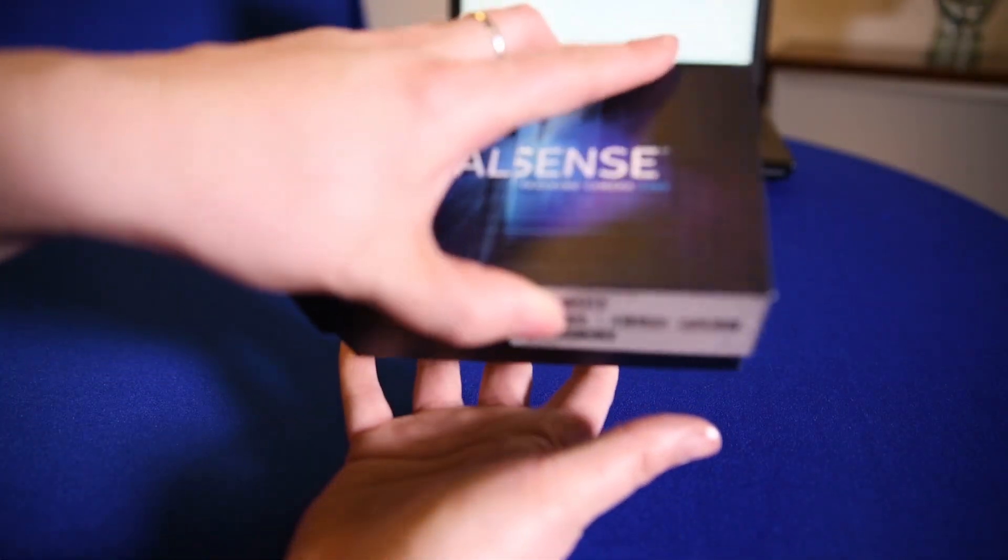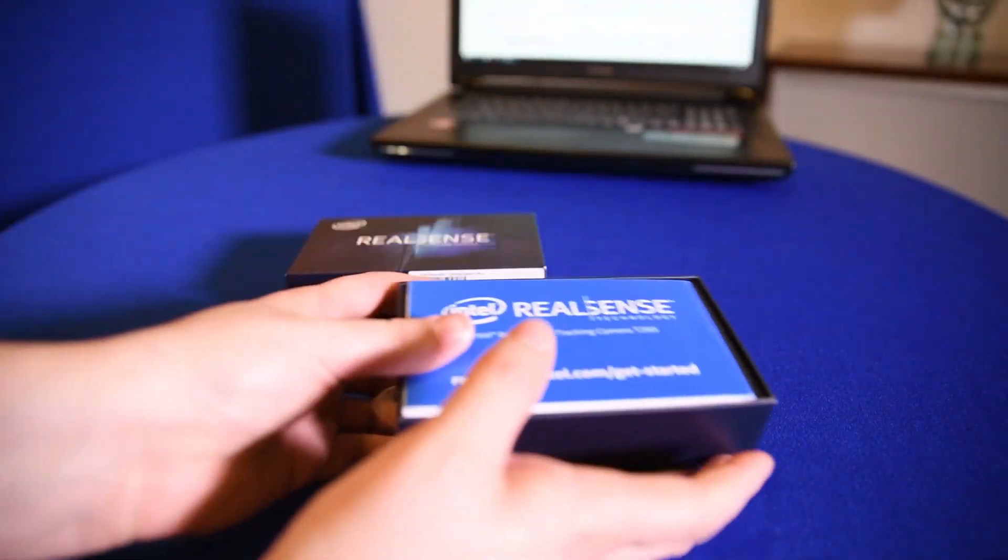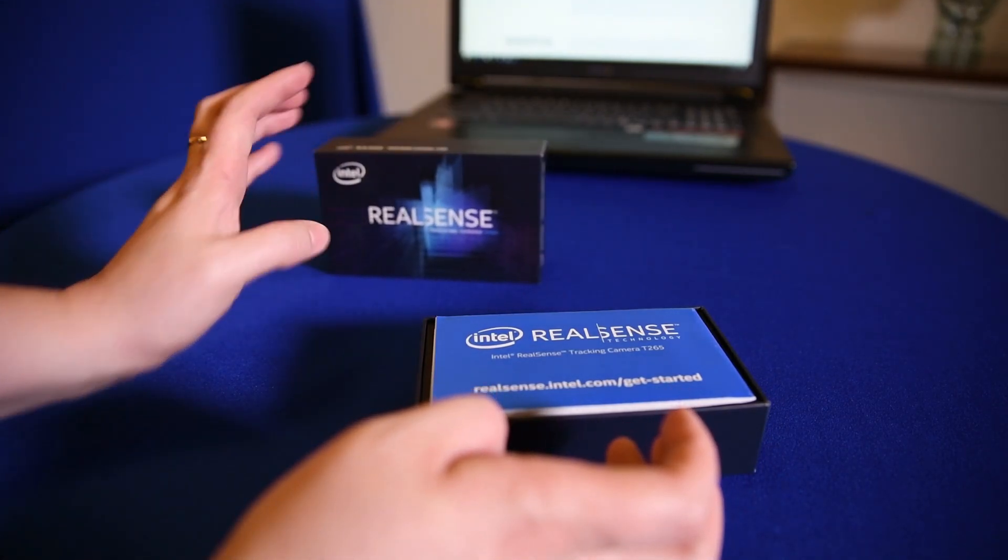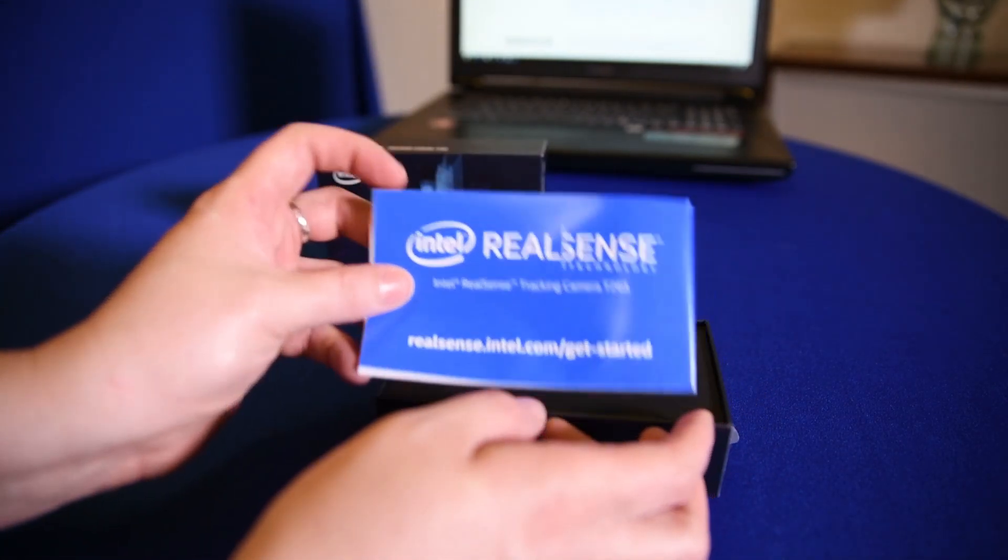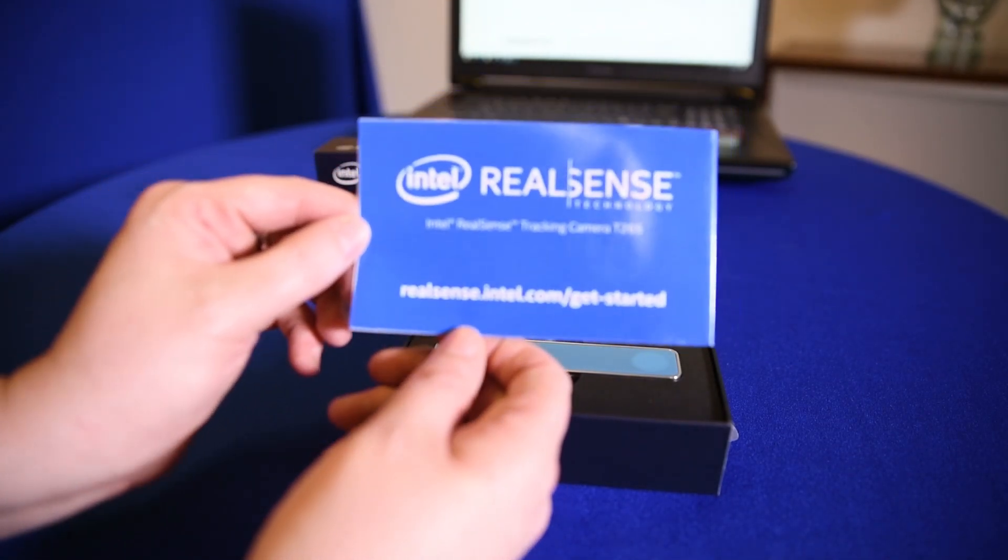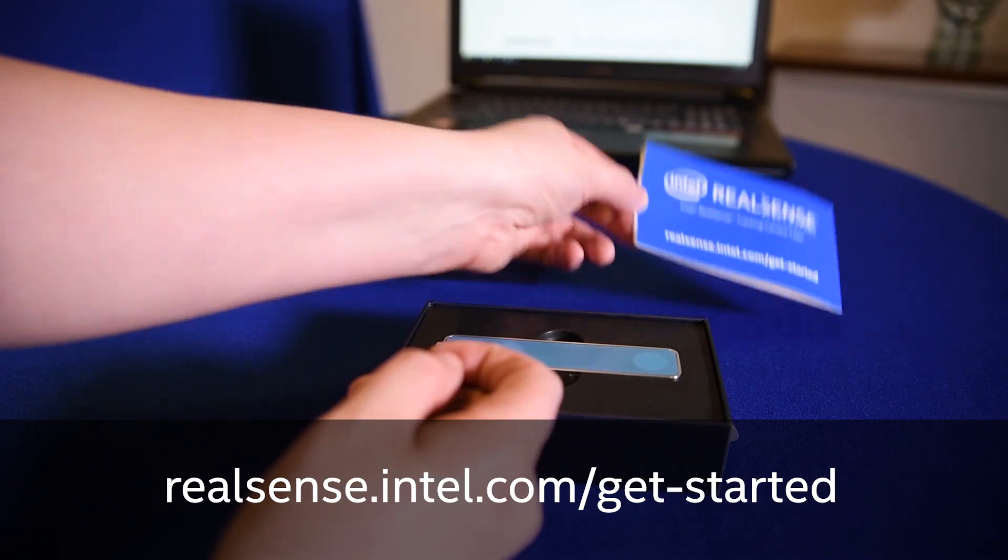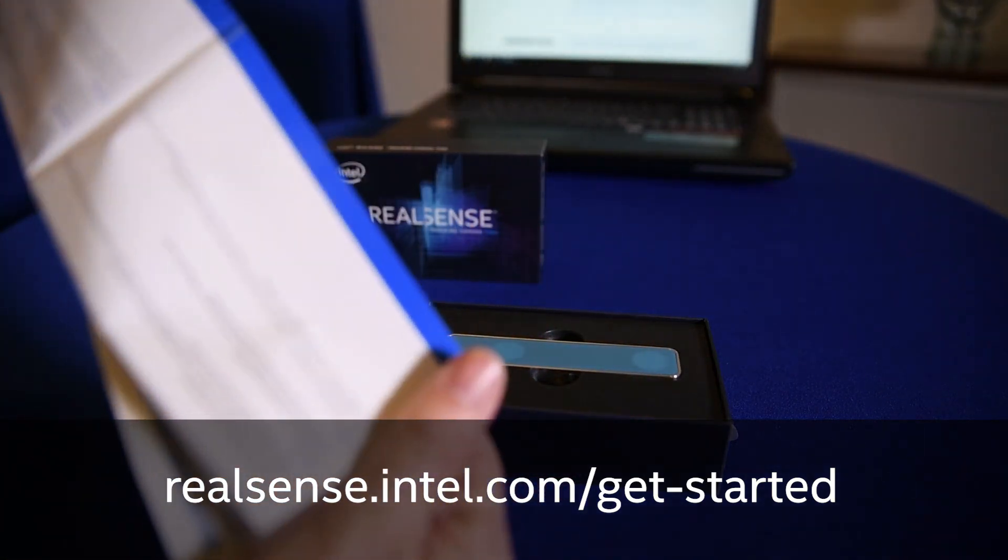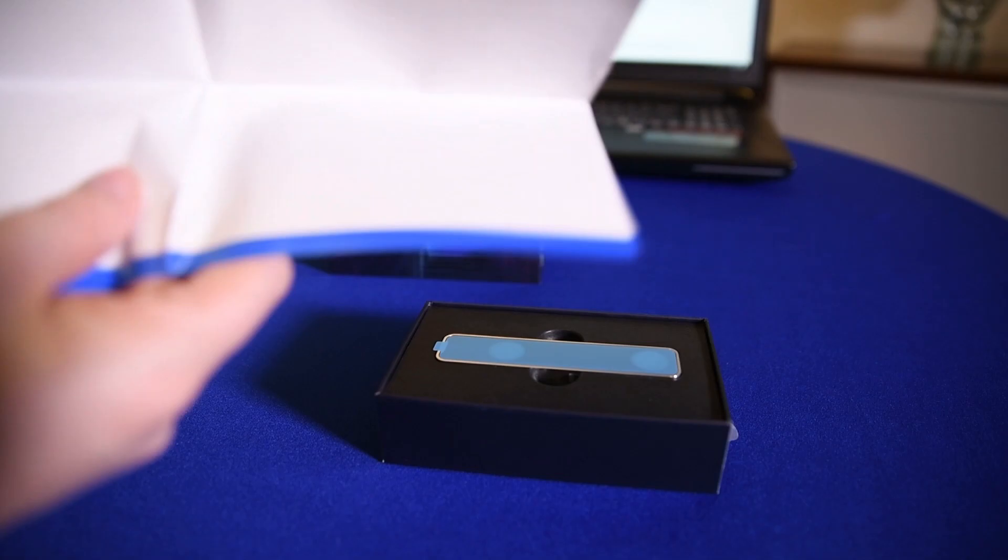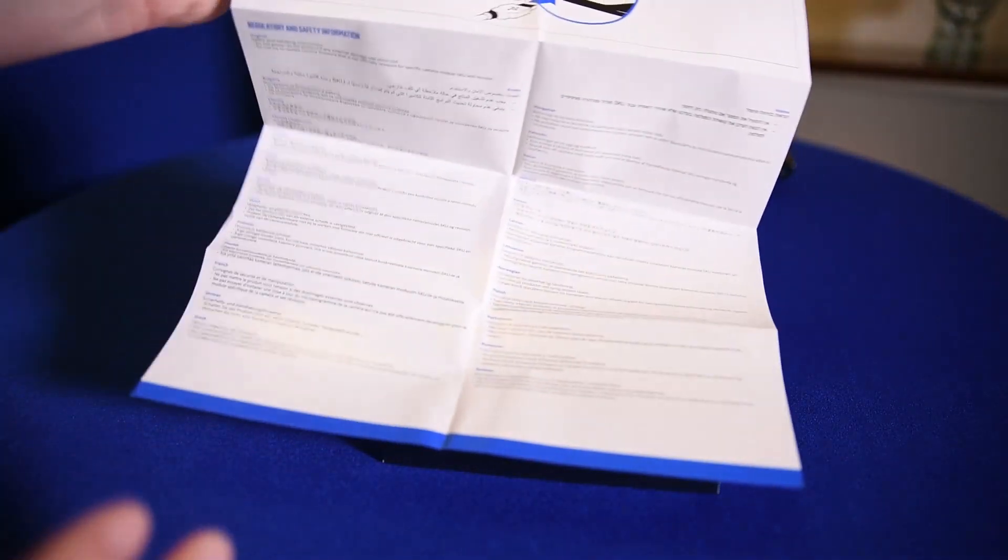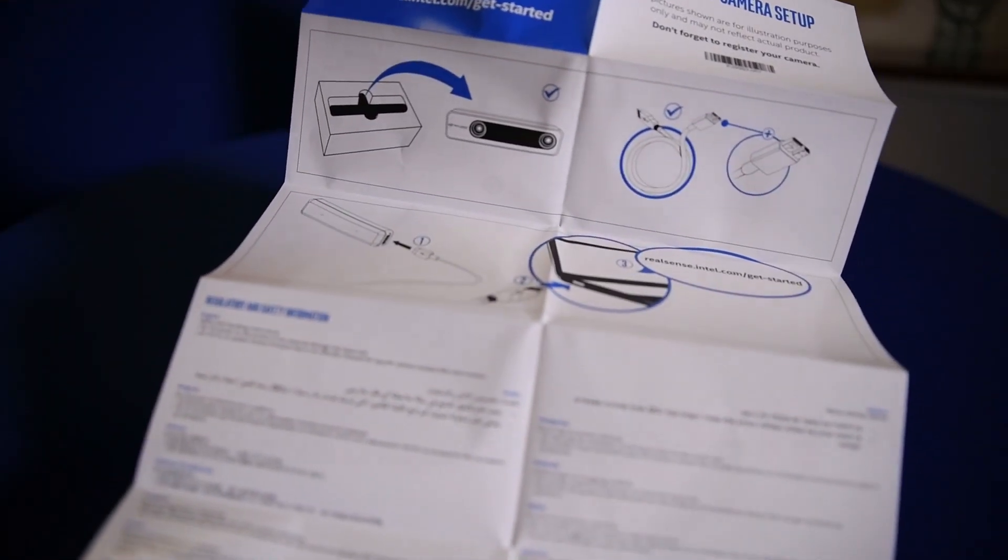So first of all, the first thing in the box is the insert which will show you the getting started URL that we're going to need a little bit later. That's realsense.intel.com/get-started. If we open it up you can see there's some regulatory information and then some diagrams about what's inside the box, which we're going to show you right now.